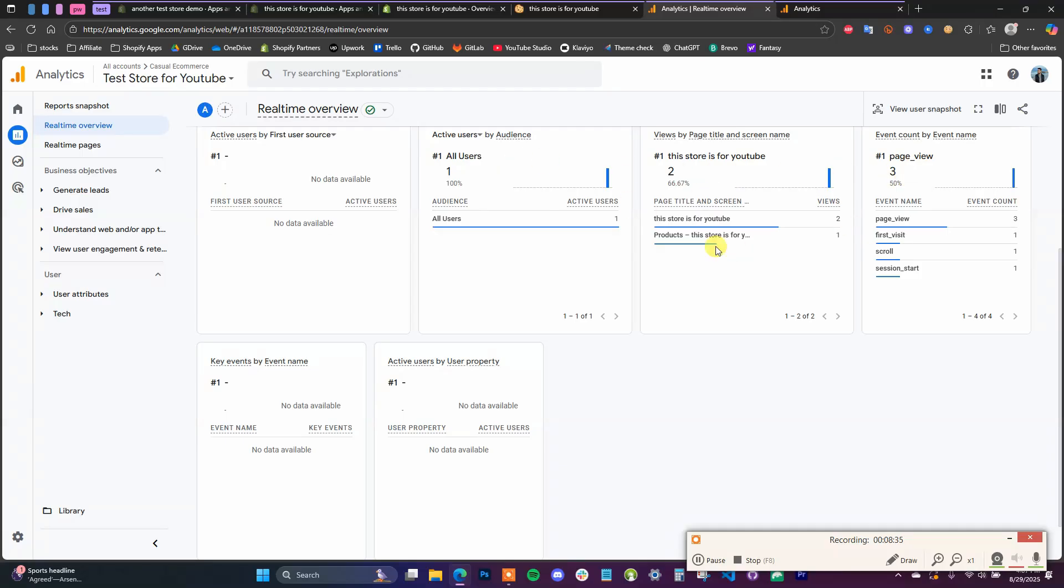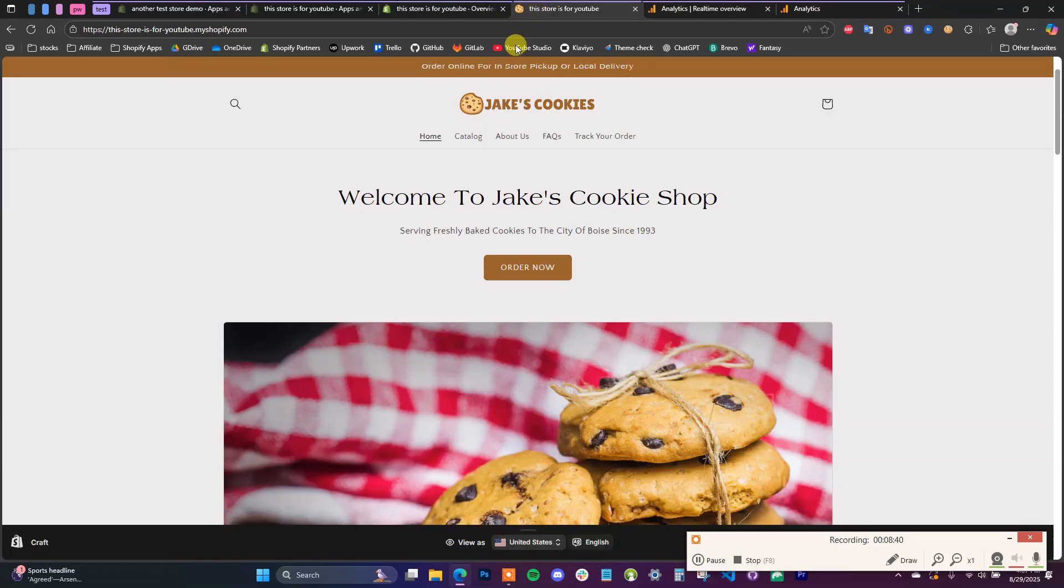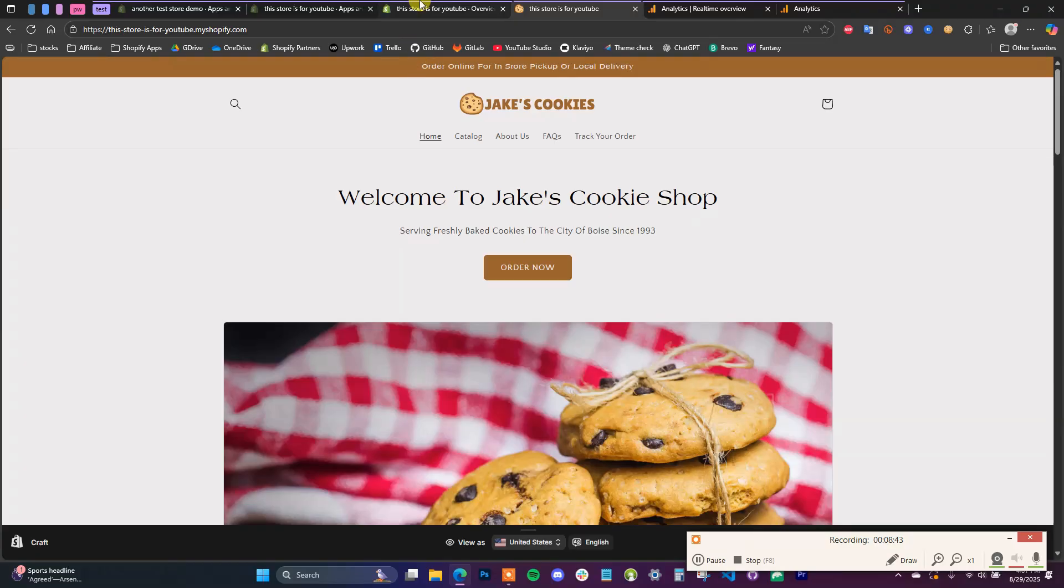And if I want to view real time, we can see that now we see the active user, we see page views, first visit, scroll, etc. So everything is set up and tracking in your Google Analytics now.